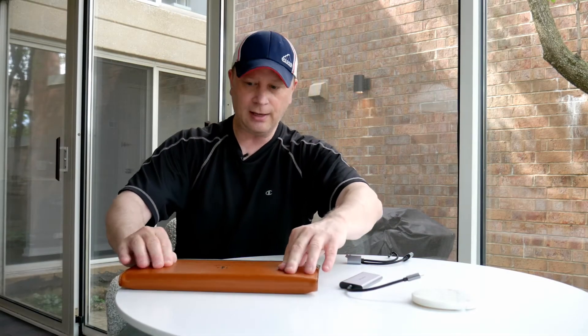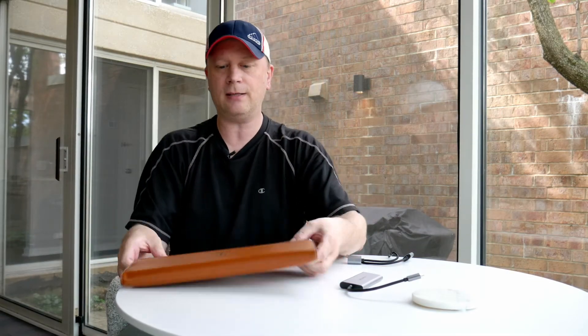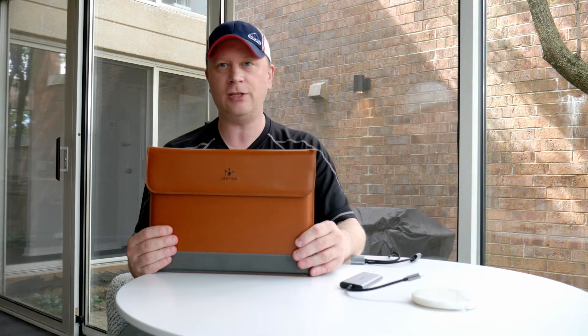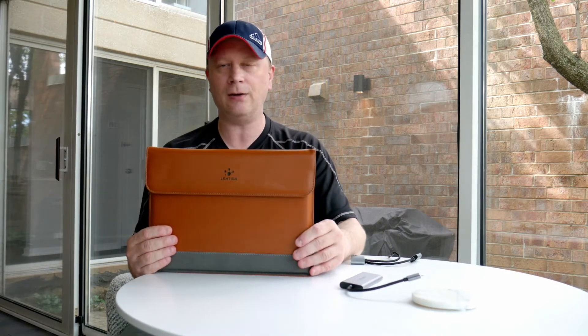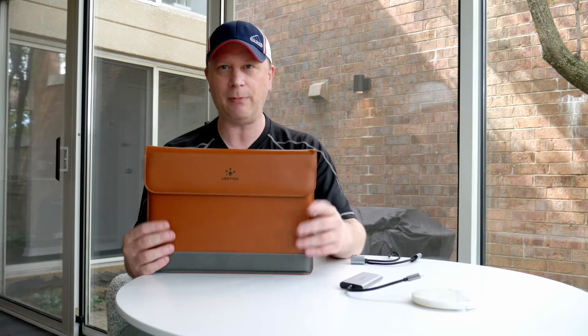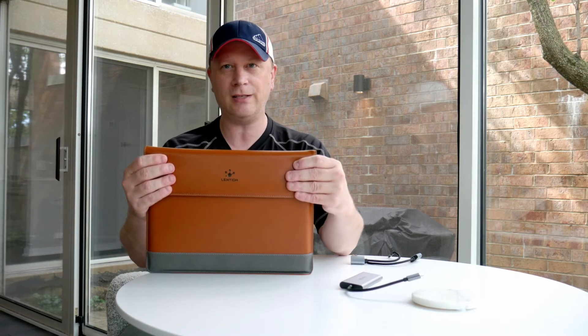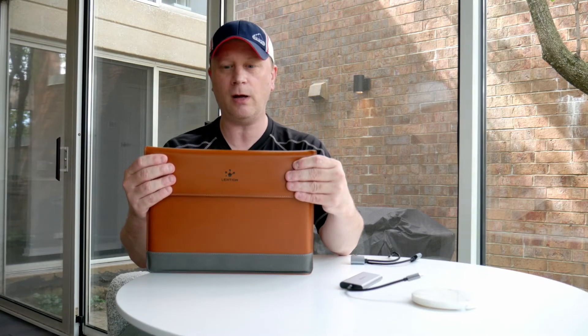But as you do that, you can go ahead and close these magnets up. It's not going to be the biggest, tightest fit. You can see it's got a little bit of a bulge on it, so you're not going to fit a 15 inch anything into this thing or any type of laptop. It really just fits these MacBooks really well.